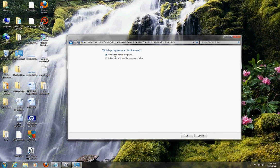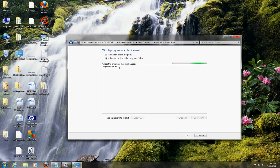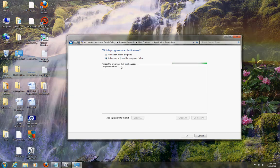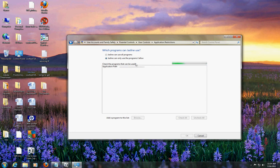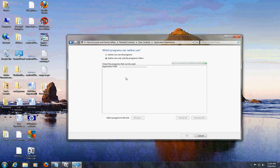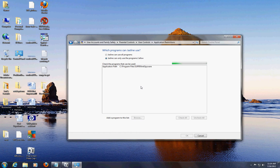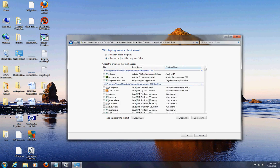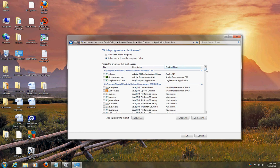Also right here you could choose which programs you want them to use or not. Right now it's set for her to use all programs. If you want your user to be limited to certain programs, just click here and it'll load all the programs in a bit. I have a lot of programs here so it's going to take a little while.